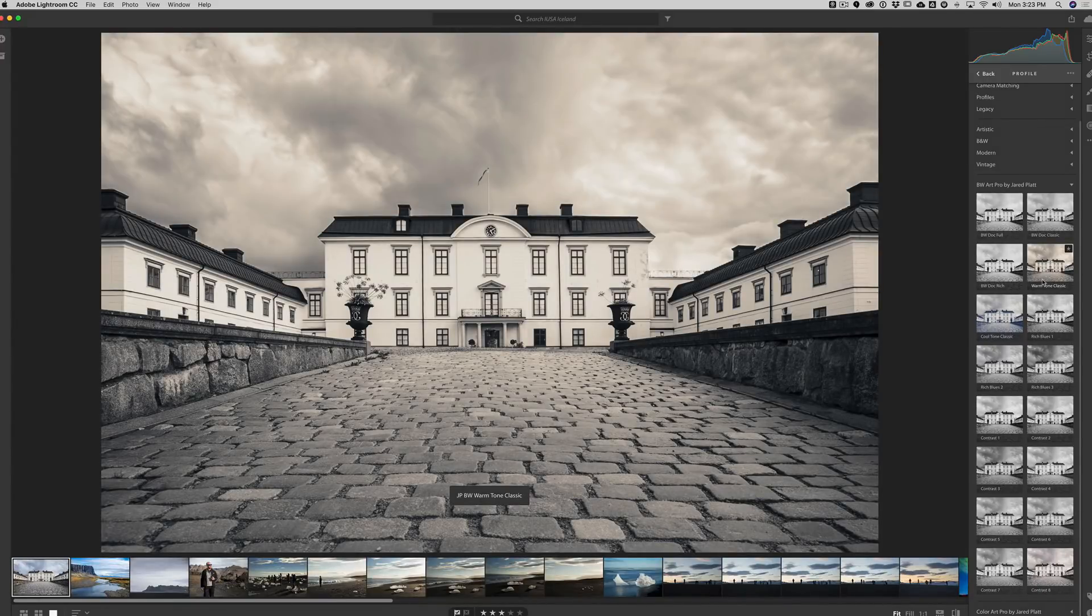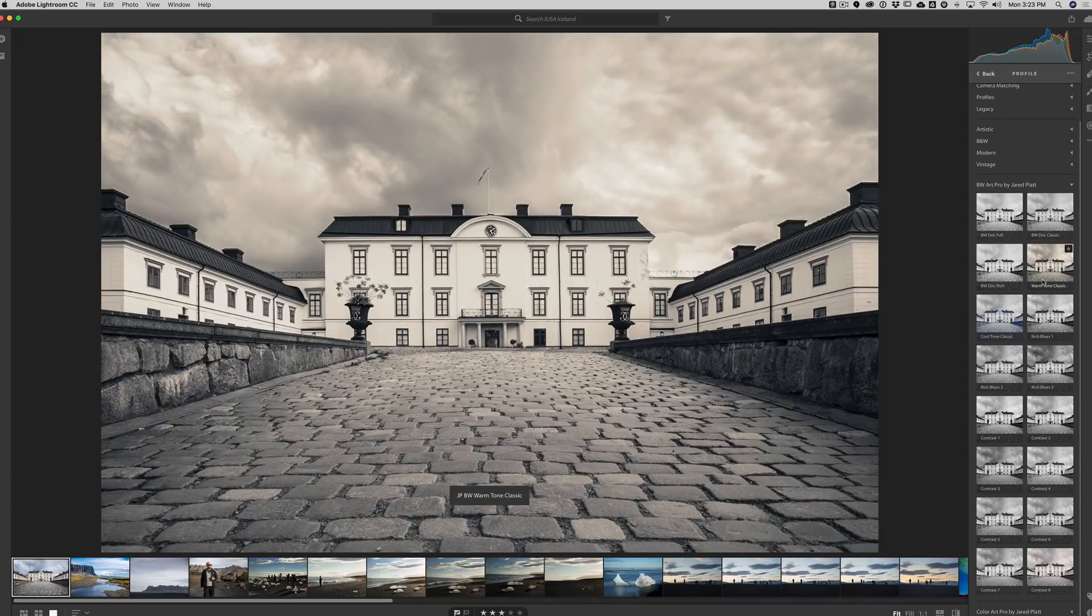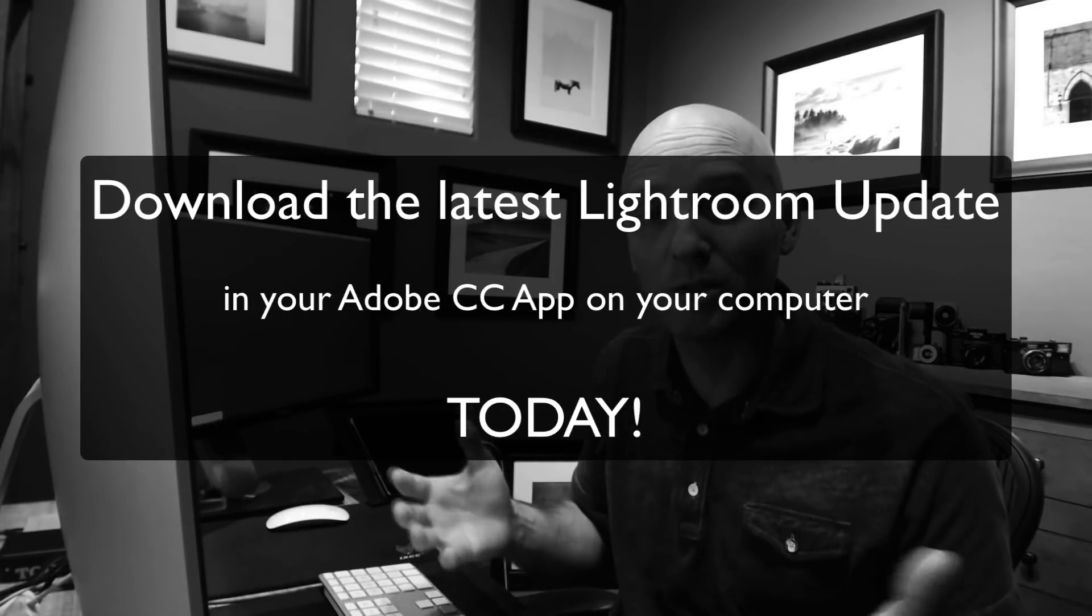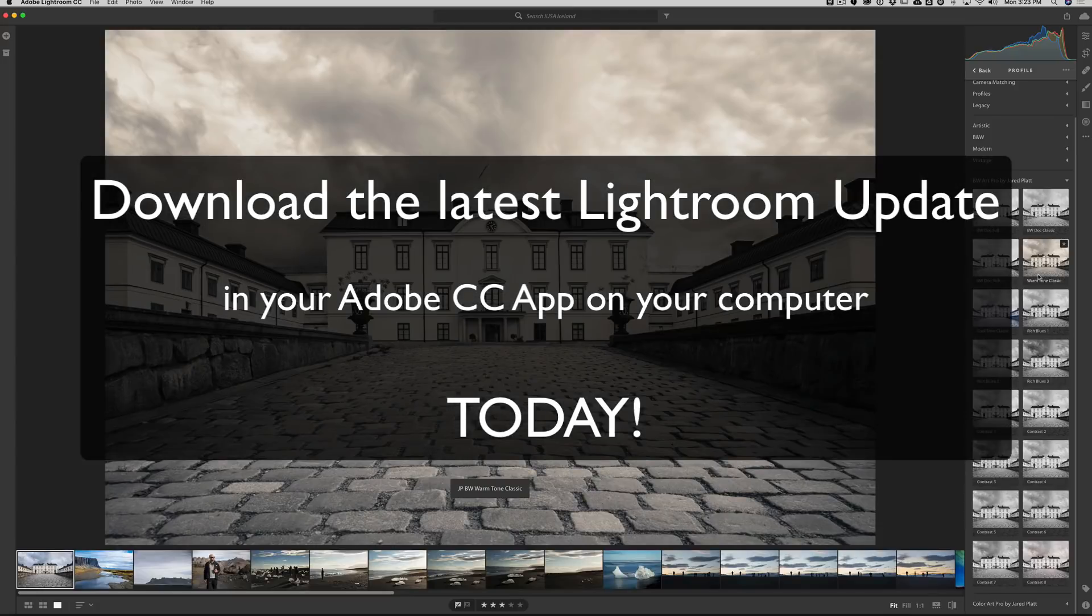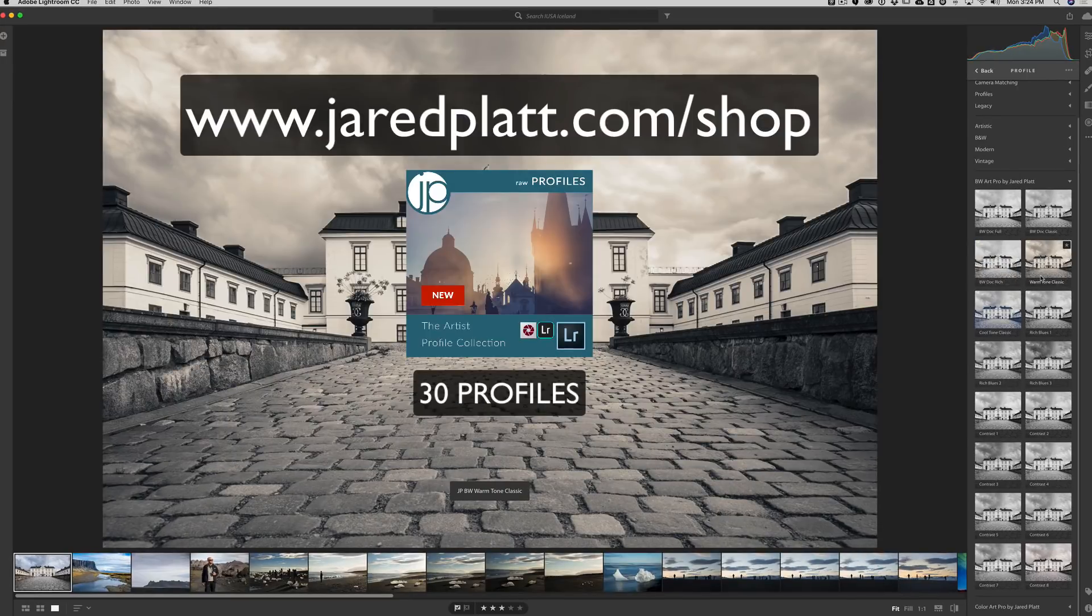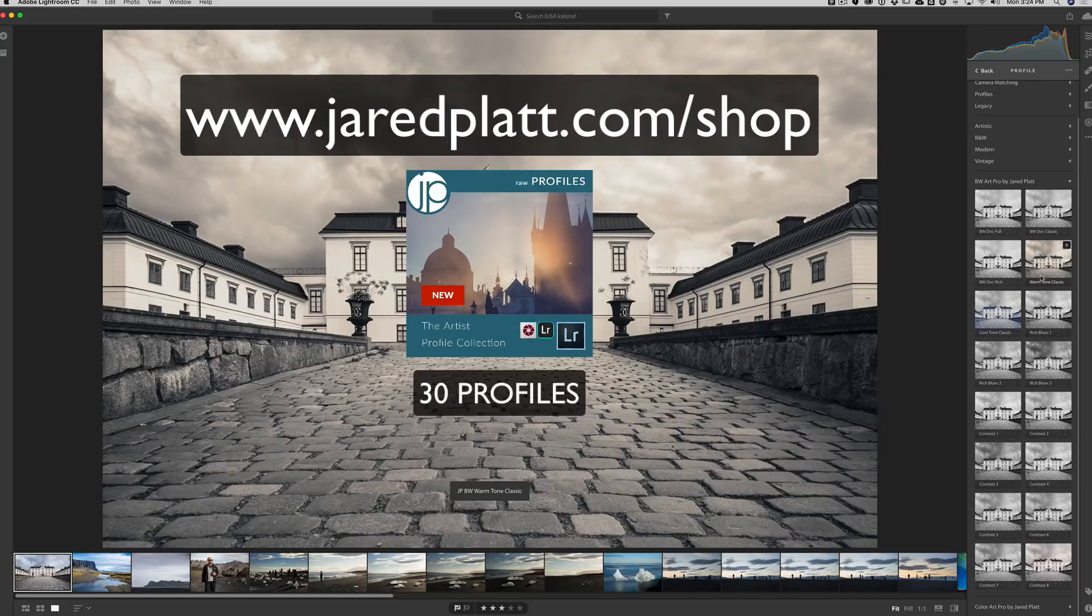As long as they're all profiles, it will bring them in. So I'm just going to highlight the zip folder and click on import. And Lightroom CC does the rest. And you'll notice now at the very bottom, you see BW Art Pro by Jared Platt and Color Art Pro by Jared Platt. If you open up those folders, you can see all of these great new profiles that help to create a certain look on your images. And again, remember that these profiles are underlying the image, which means that your presets will be additive to them. So this is a really great day for everybody using Lightroom, Lightroom CC, Lightroom Classic or Adobe Camera Raw.